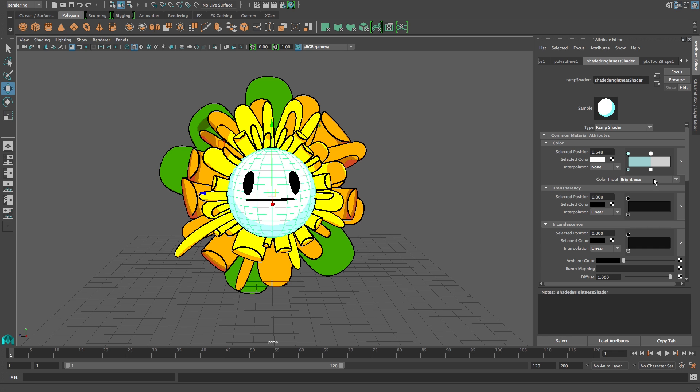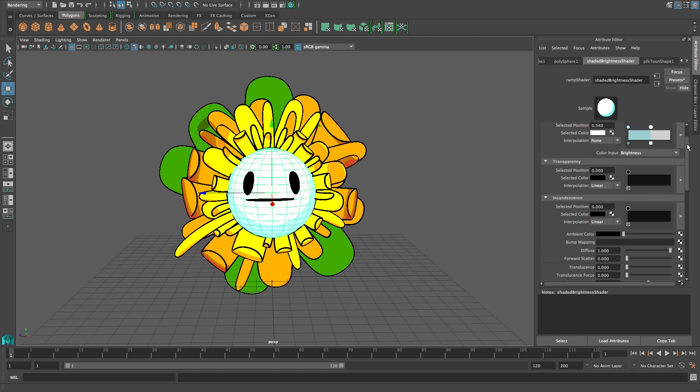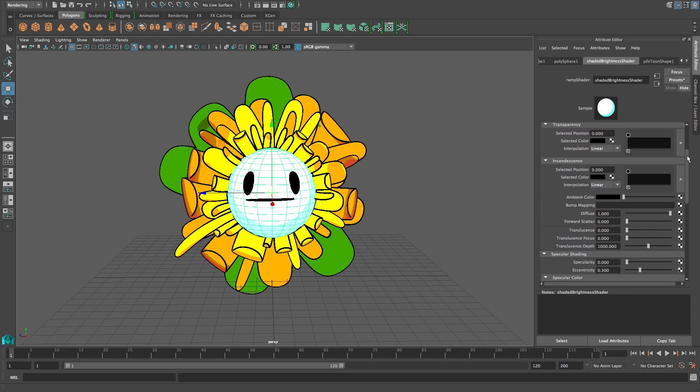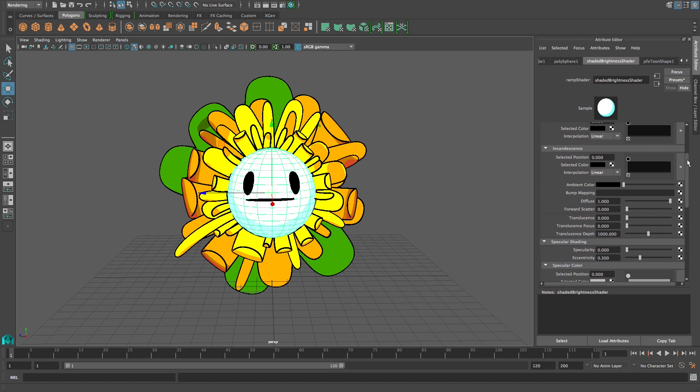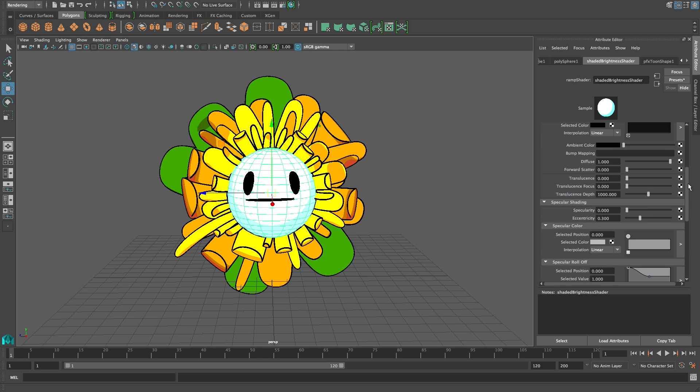Same with the ramp shader — you can play with the transparency and reflectivity. Anything you want to make your character unique, you just have to play around with it.